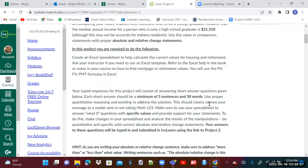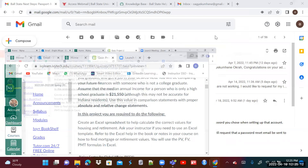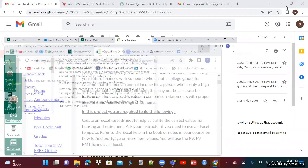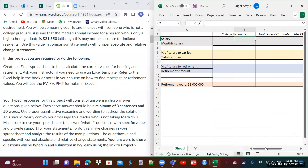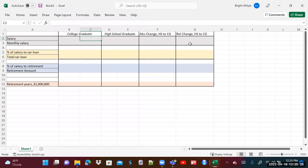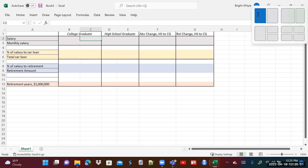In this project, you are required to create an Excel spreadsheet to help calculate the correct values for housing and retirement. I'm going to attach a template. The template I've created will be attached in your project — it shows the college graduate, the high school graduate, the absolute change from high school to college, and the relative change. We will take all these one after the other. Let's go back into IvyLearn and look at the rest of the instructions.